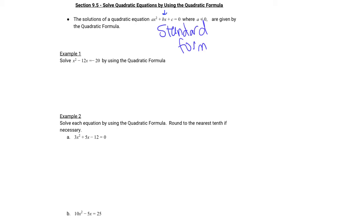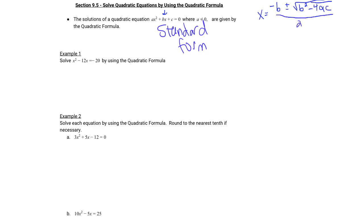Now let's get to what the actual quadratic formula is. It's going to be x equals — because we're solving for x — this is the possibility of the solutions for x. x equals negative b plus or minus the square root of b squared minus 4ac, and that's all divided by 2a. Notice the division symbol, the fraction bar here, goes underneath the negative b as well.